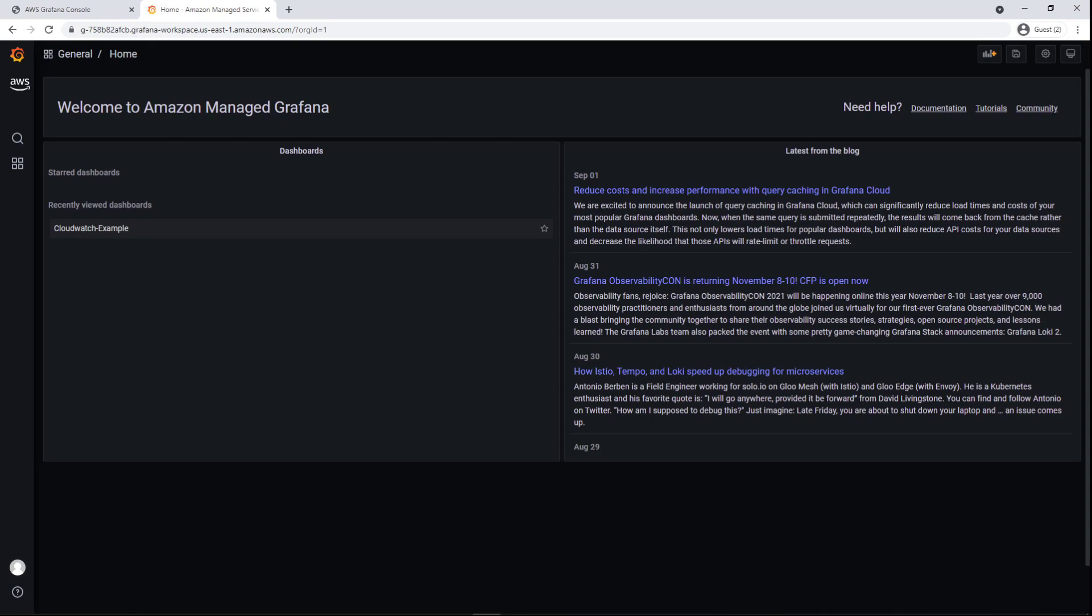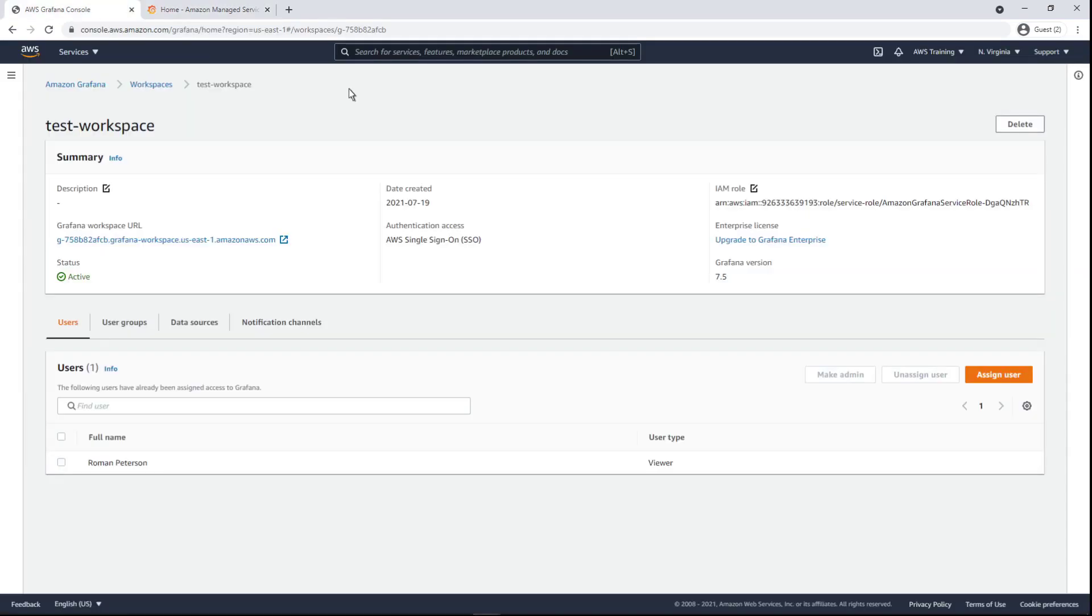Because we have only viewer permissions for this workspace, we don't see all the options that admins see. We'll add those shortly. First, let's return to the AWS Grafana console to look at the option to upgrade this workspace to Grafana Enterprise.